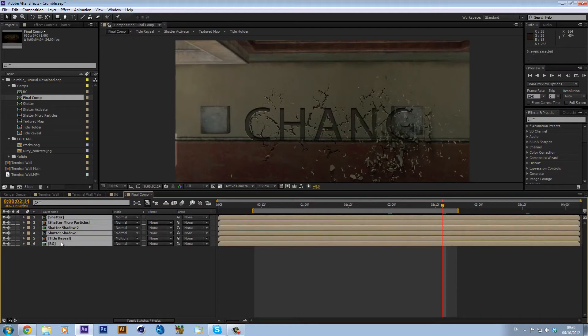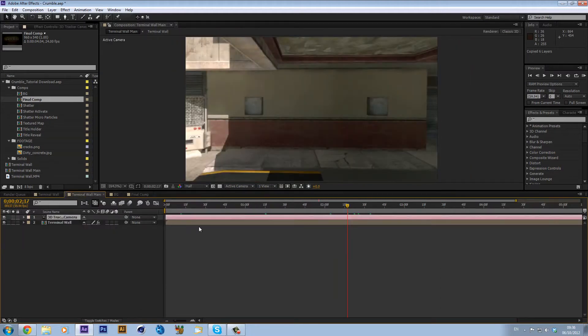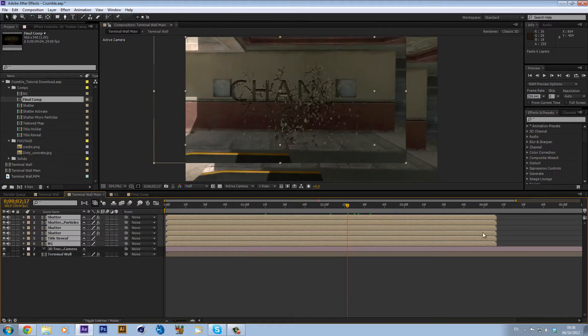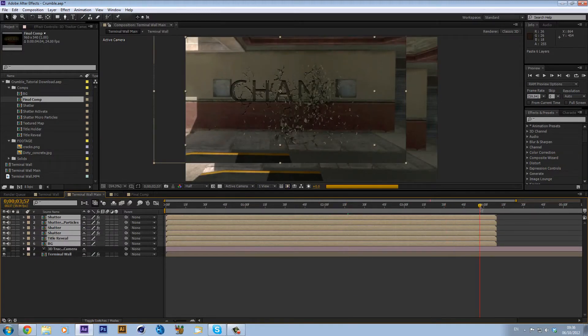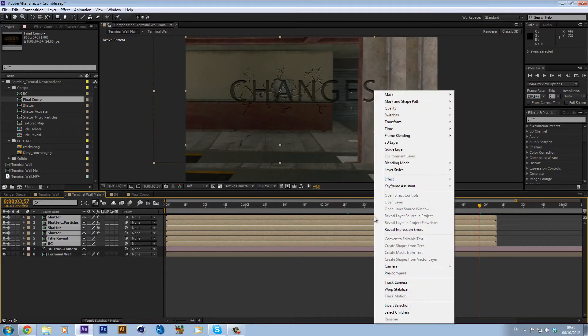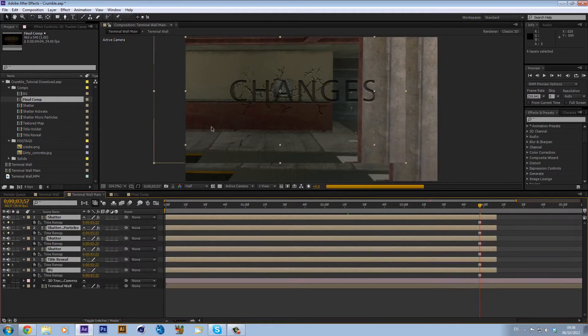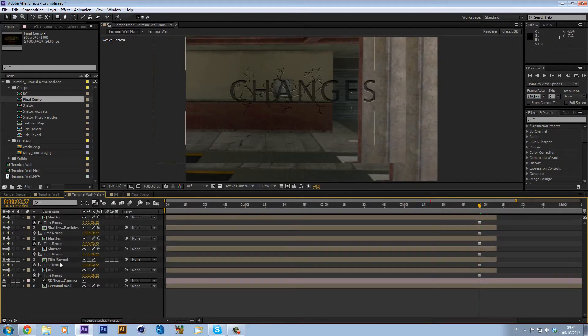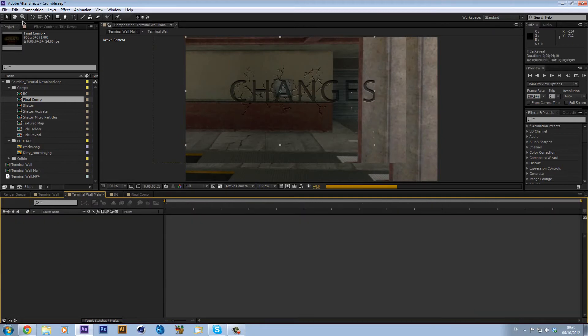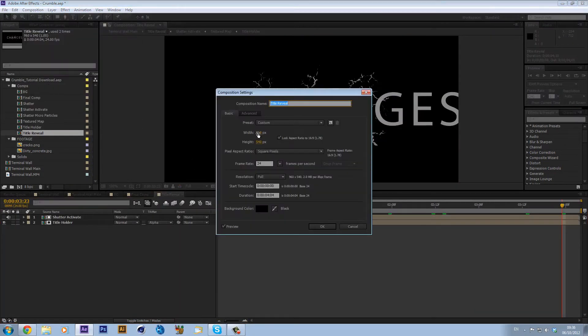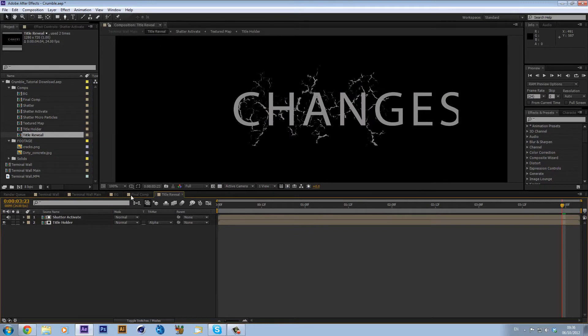But we don't really want that so I'm just going to copy all these and paste them into my main composition. I'm just going to go to a point where they finish cracking and they're just still like this, and I'm just then going to go Time and then Freeze Frame. Now the problem with everything is that they're all in the wrong ratio so you're just going to have to go through and change them to 1280 by 720.